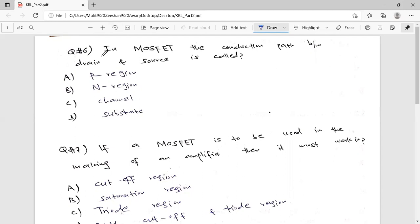Question number six: in MOSFET, the conduction path between drain and source is called what? So what is MOSFET? MOSFET stands for Metal Oxide Semiconductor Field Effect Transistor.